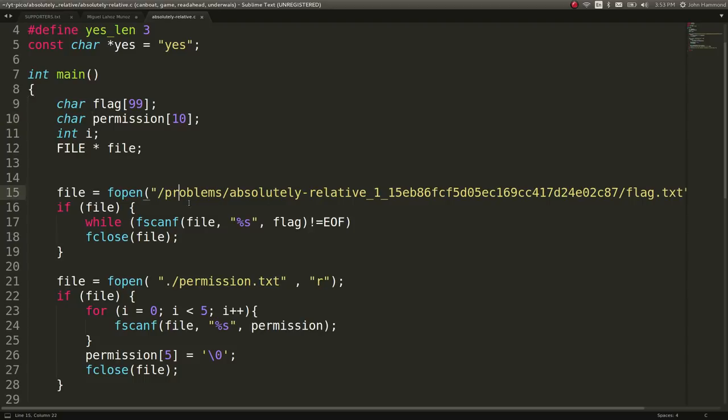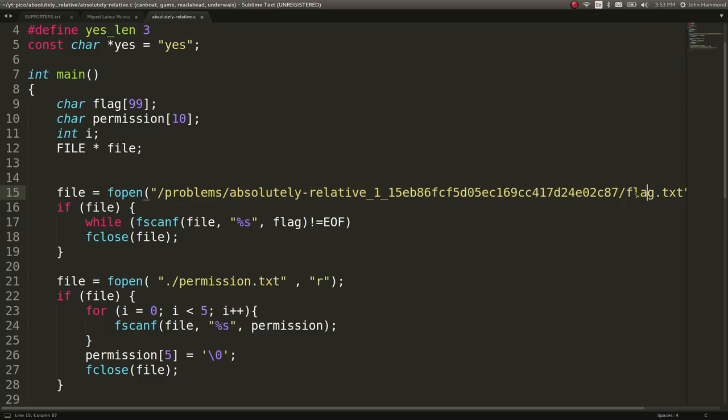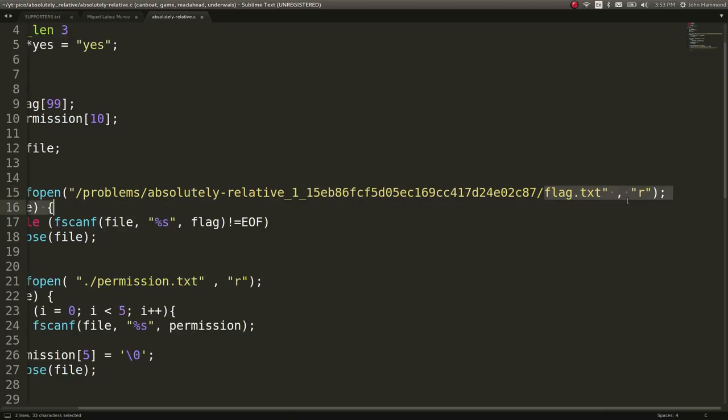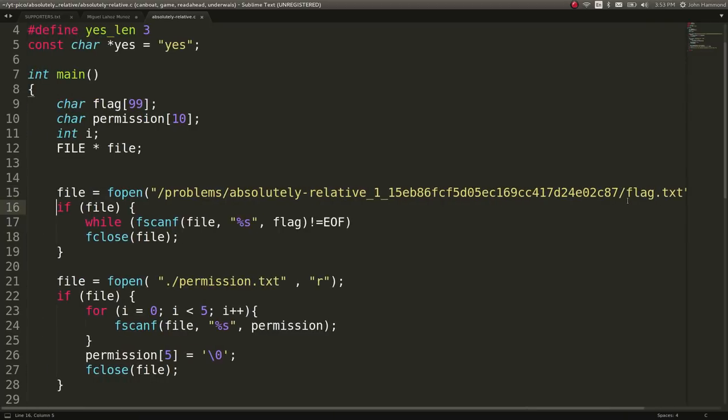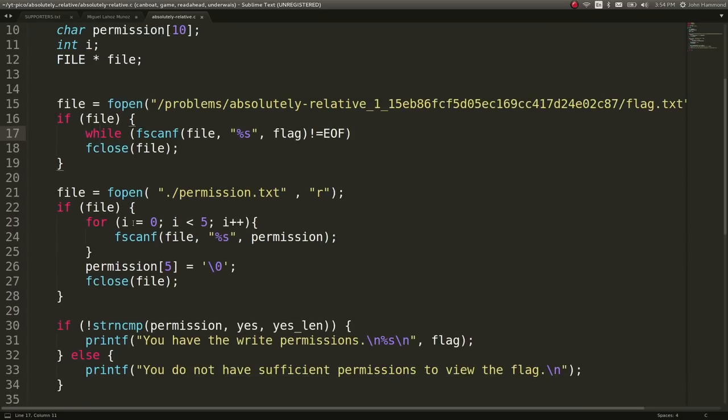It'll open up the absolute path to problems, that location, and flag.txt. So flag.txt will open up an absolute location. That works here. It'll go ahead and read it and open it up. But the permission file is actually relative. It's doing it from the current directory. So that's peculiar and something to note.